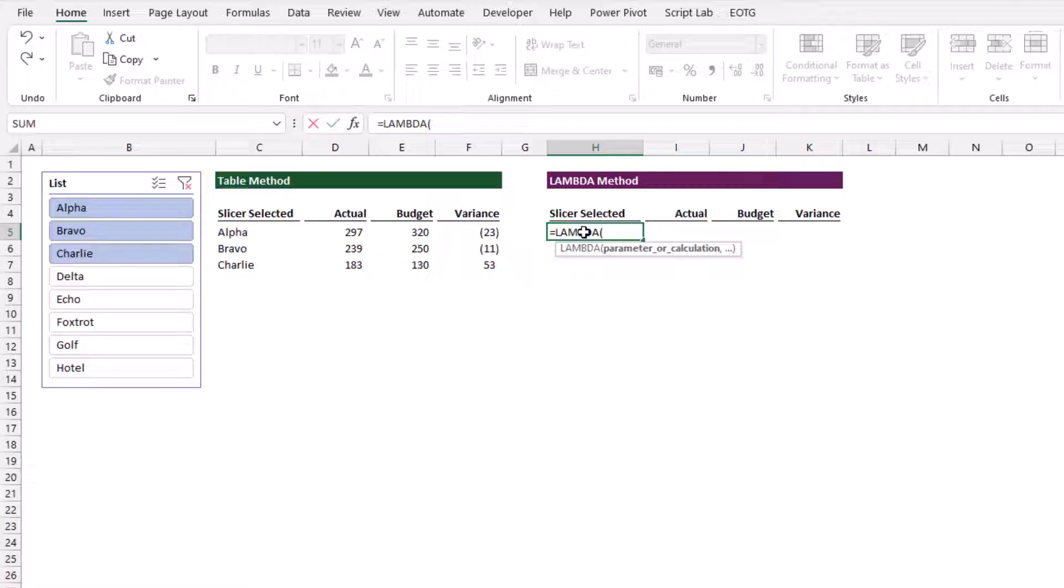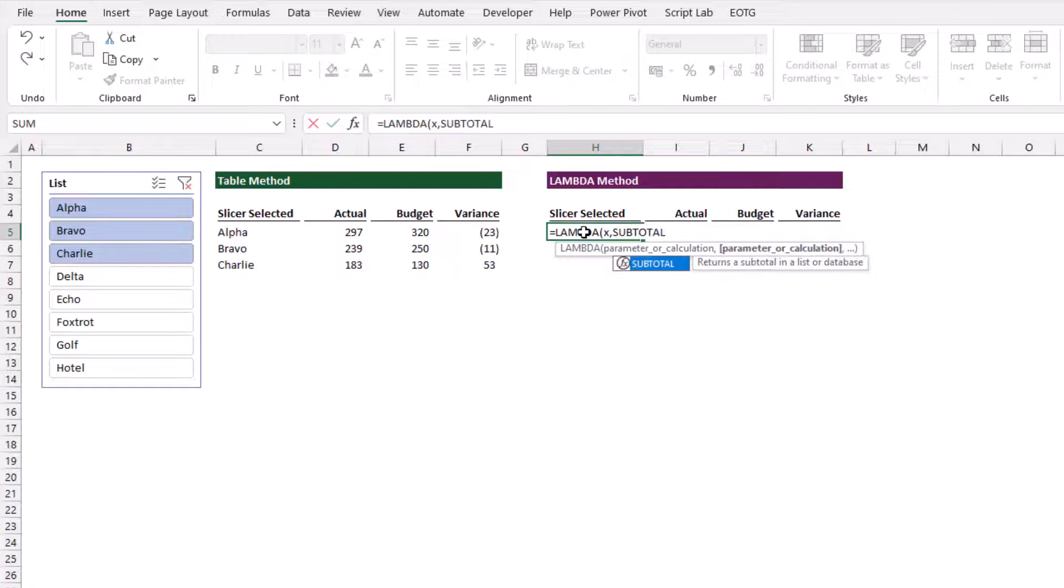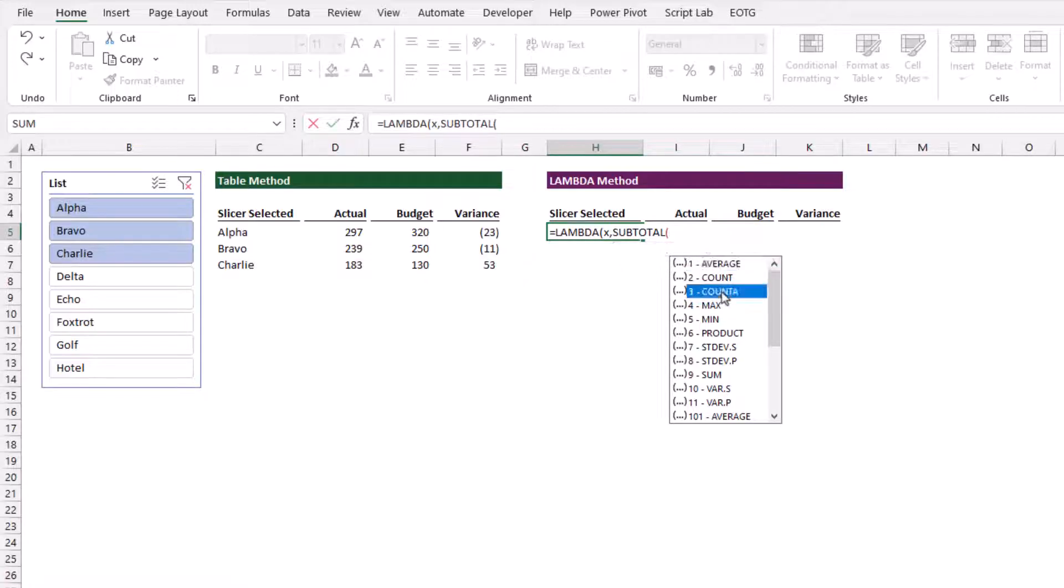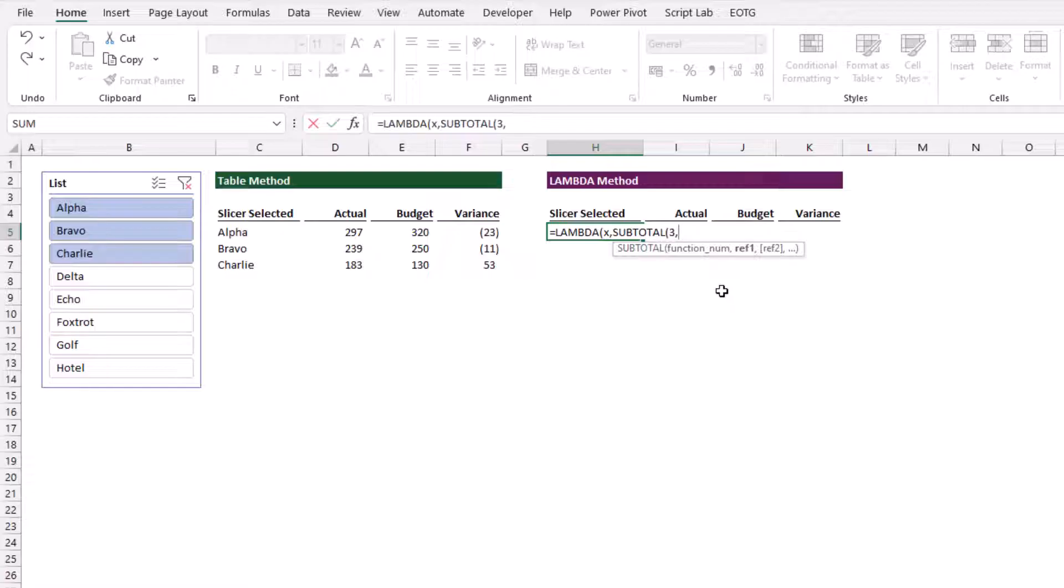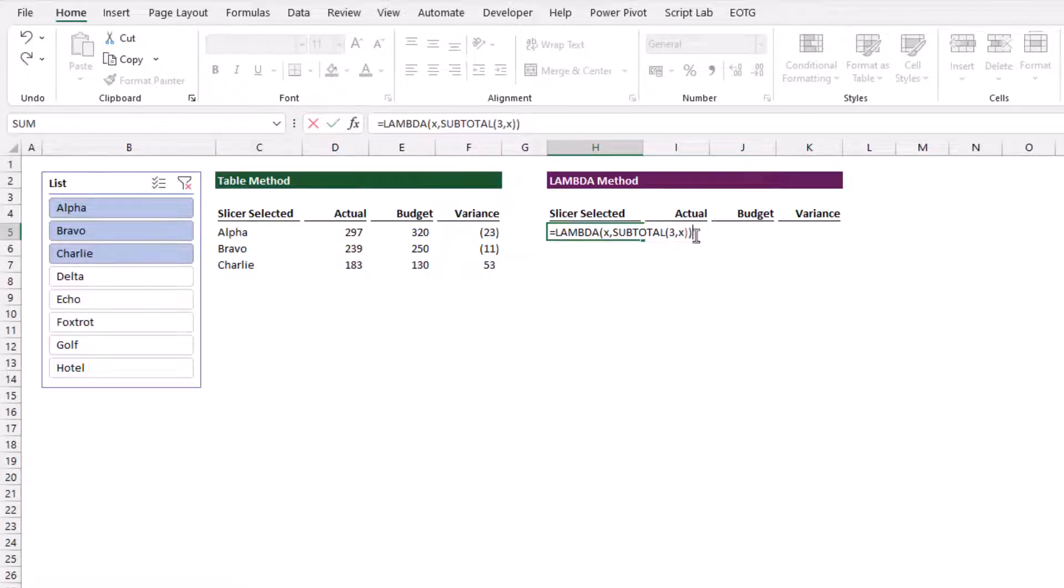The first argument inside lambda is the parameter. Our parameter I'm going to call x. We then want to perform the subtotal function. For this, we don't need to include just the hidden rows. We can perform this calculation on all the rows. Therefore, all I need is my function num of three, which is count a. What do I want to perform this subtotal calculation on? I want to perform it on x. Whatever parameter is passed into my lambda function, that's what I want to perform it on inside my subtotal function.